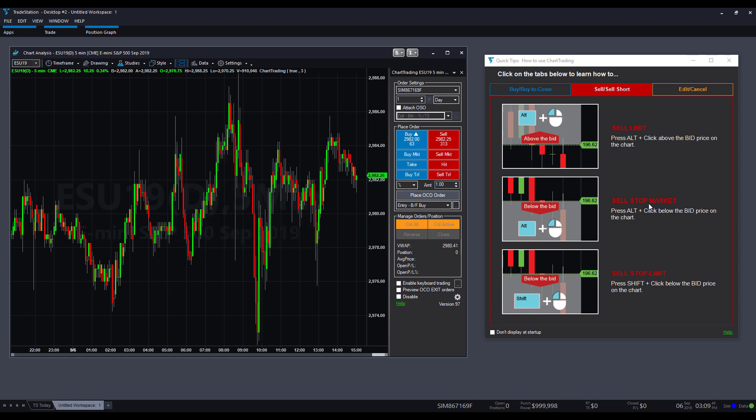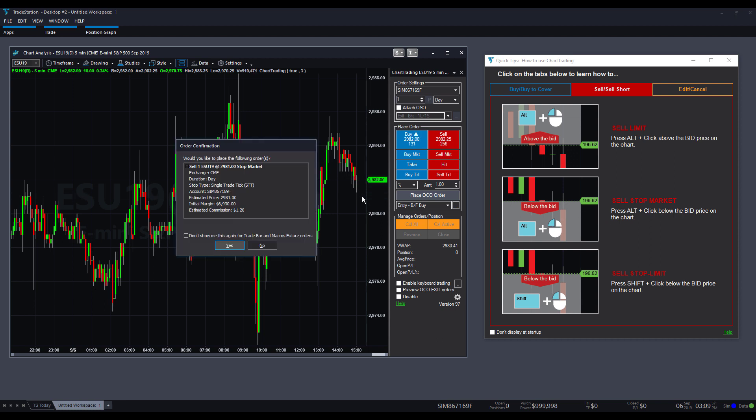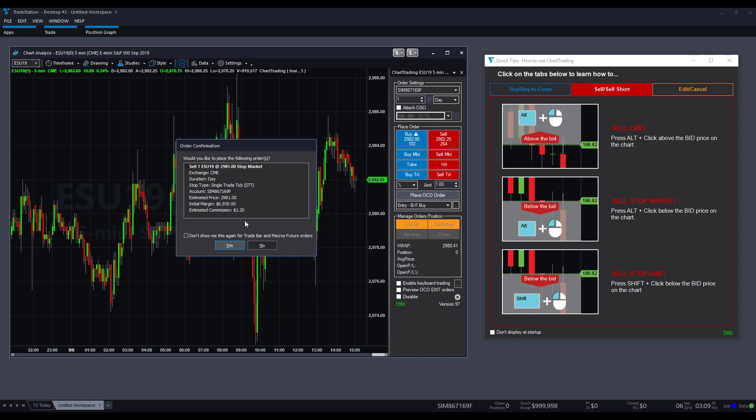If we want to do a sell stop, it's the same exact thing. We hold down alt. I'm holding alt down the whole time. I find the market price. I want to go below the bid as the tool tip tells me. And there we have it. We have a stop market order, a sell stop market.